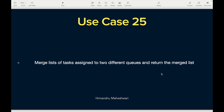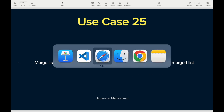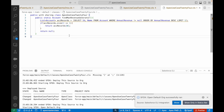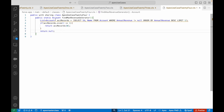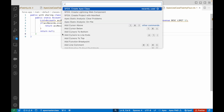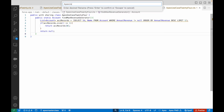You'll be given two different lists of tasks which are assigned to two different queues. We'll query them out and then merge them into one collection and return that as the result. For those of you who want to get started on your own, pause the video here, try it out, and comment below the entire code you've written.